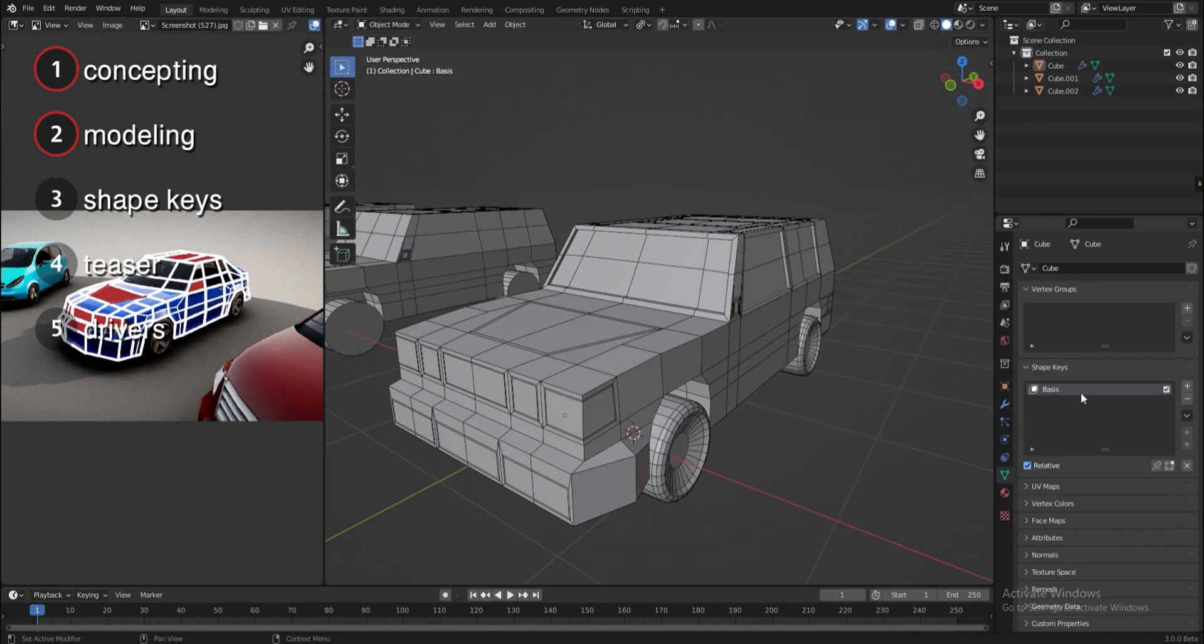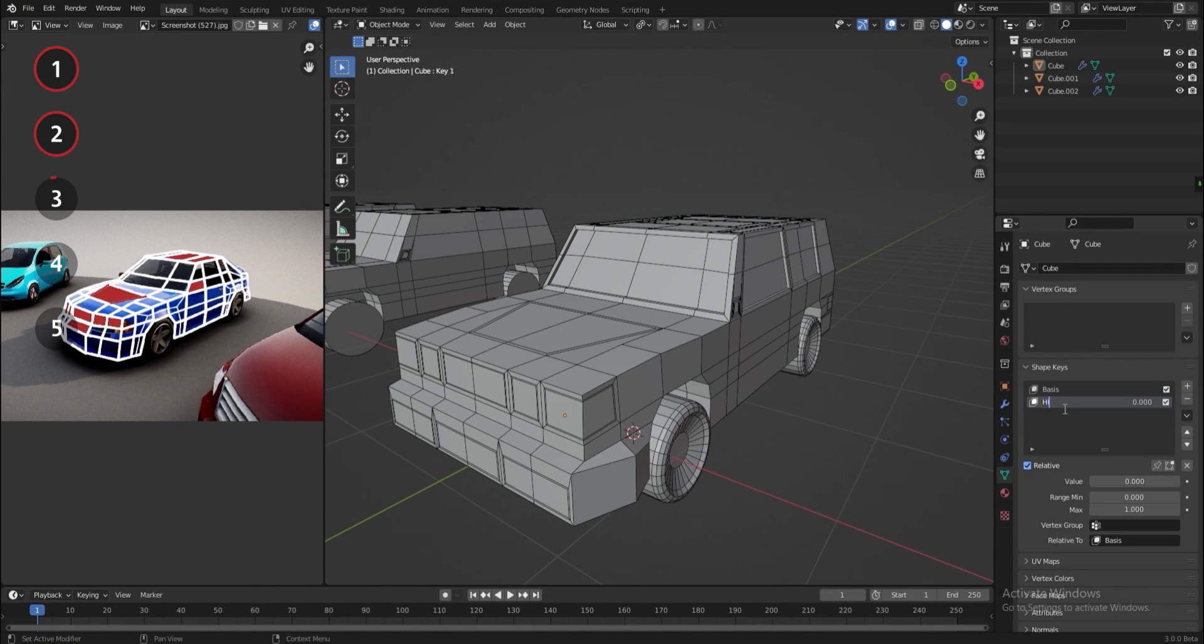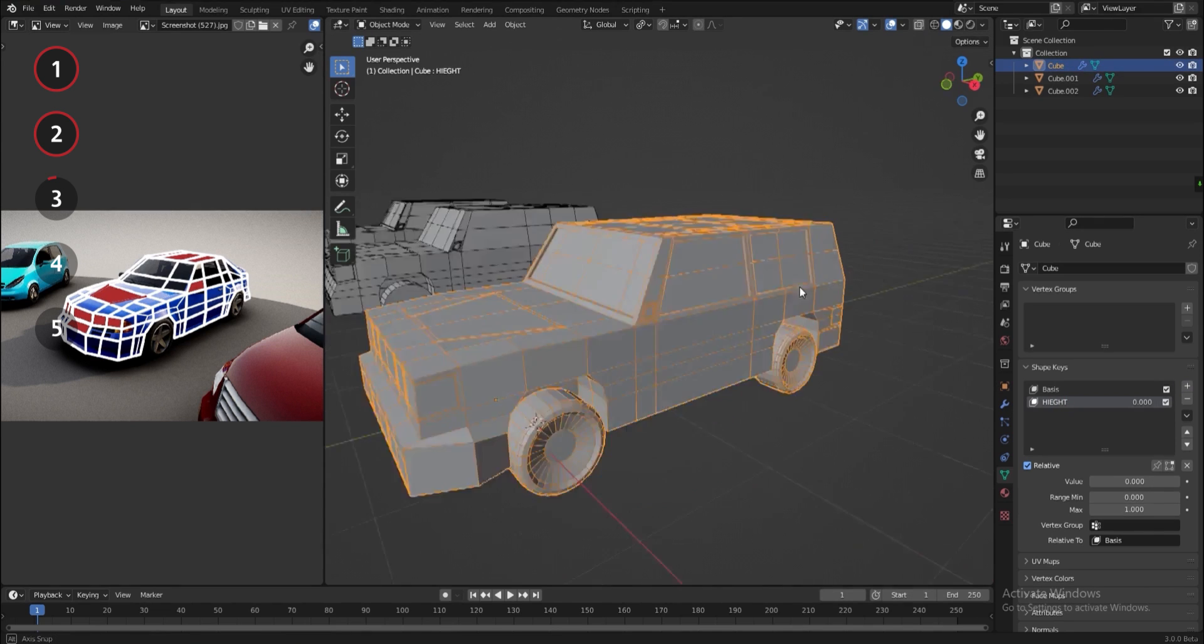Now I'll add a base key and a shape key. Go to edit mode with the shape key selected, and edit the car to give it more height.